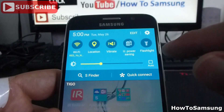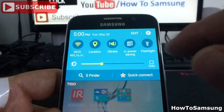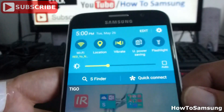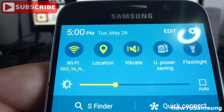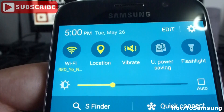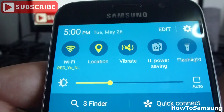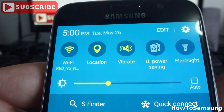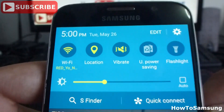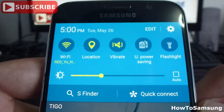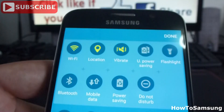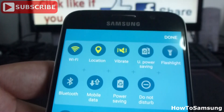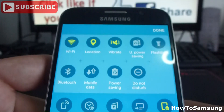If you want to change the icons that you can see here, by default you're going to see Wi-Fi, location, vibrate, ultra power saving, and flashlight. If you want to have different icons or setting buttons, you're going to go here.